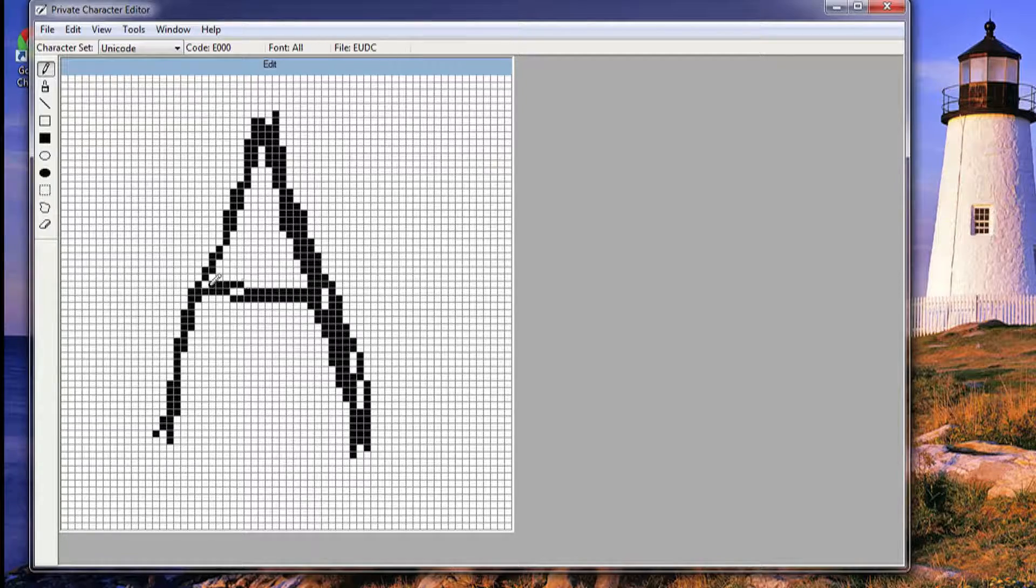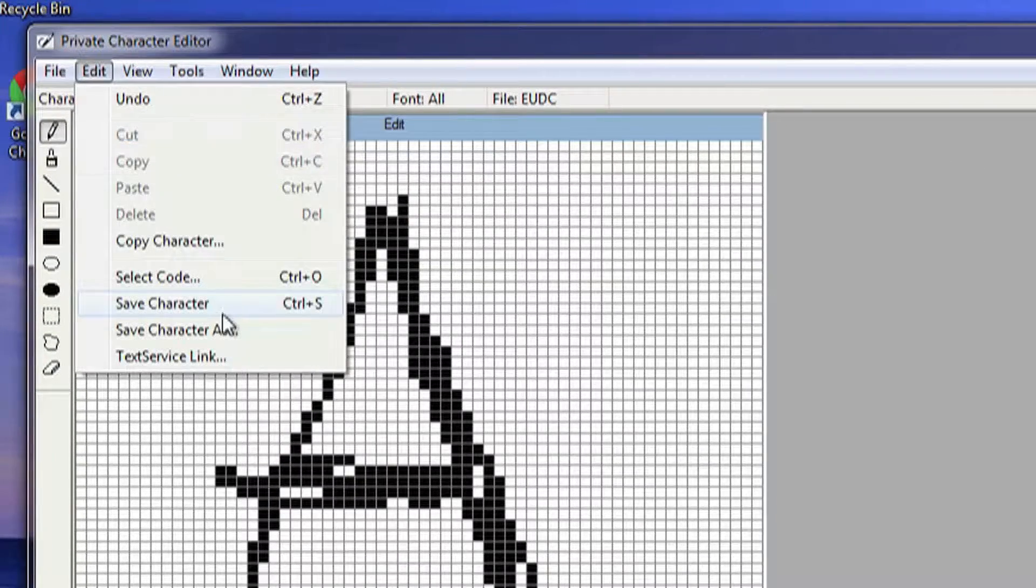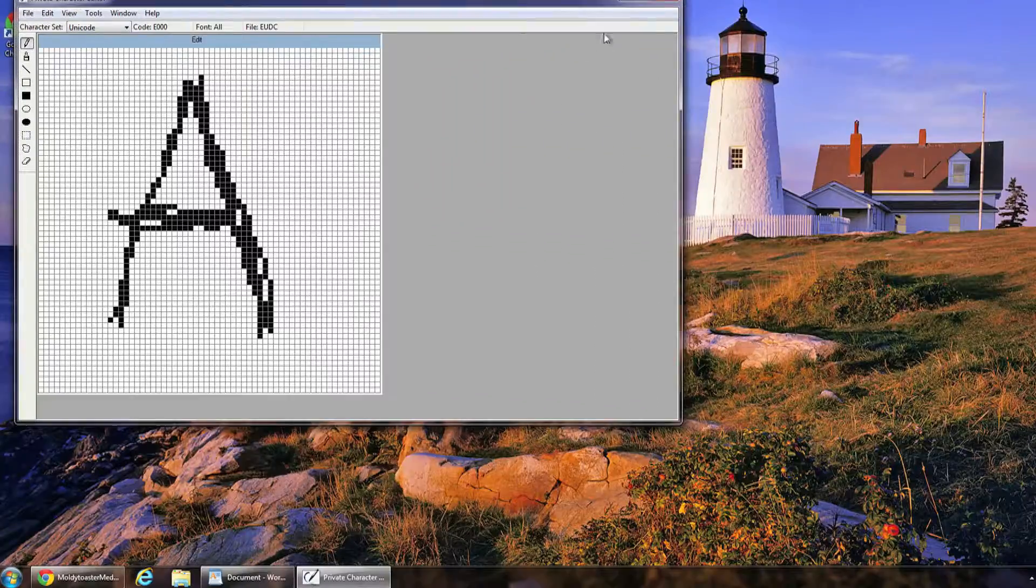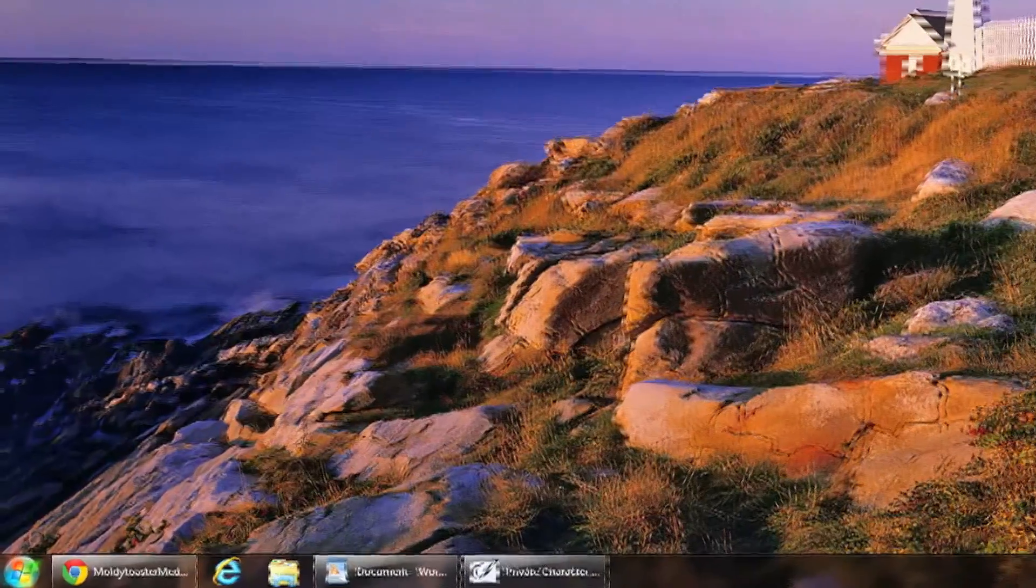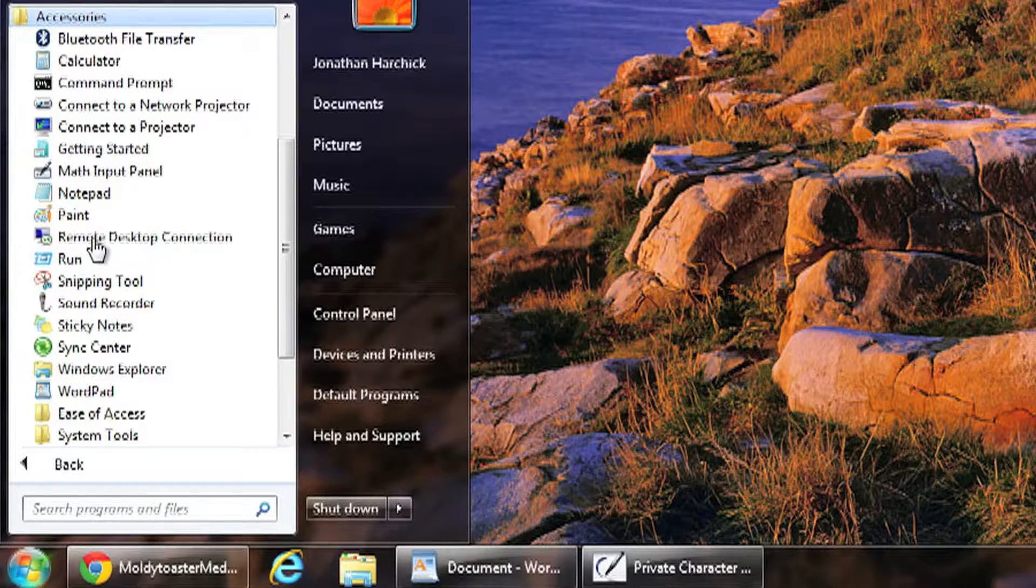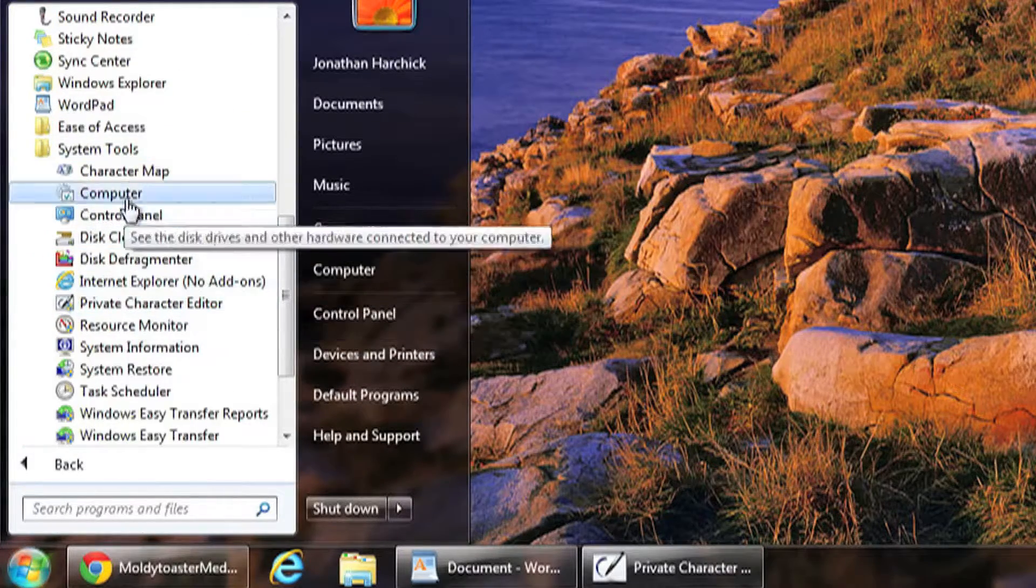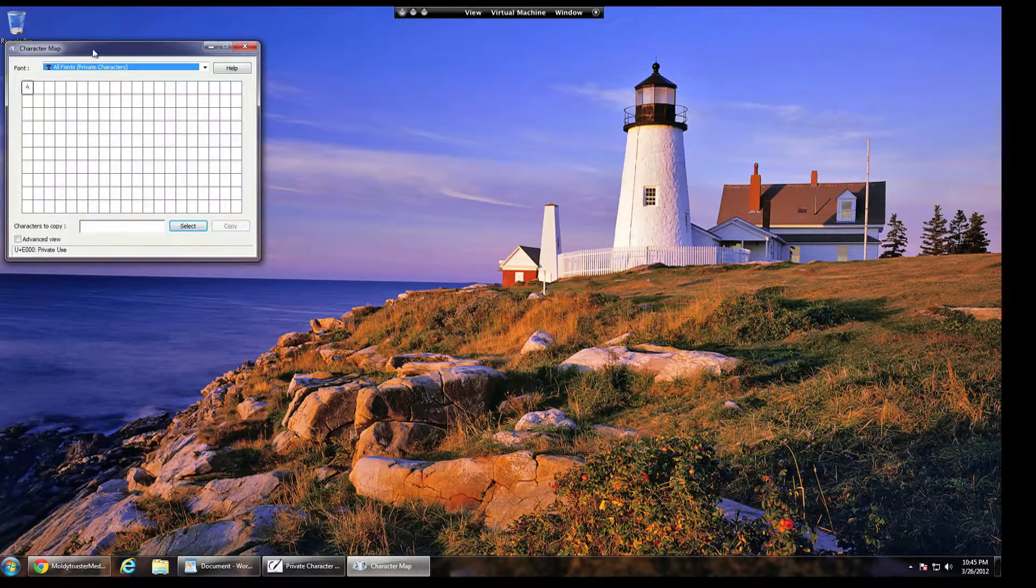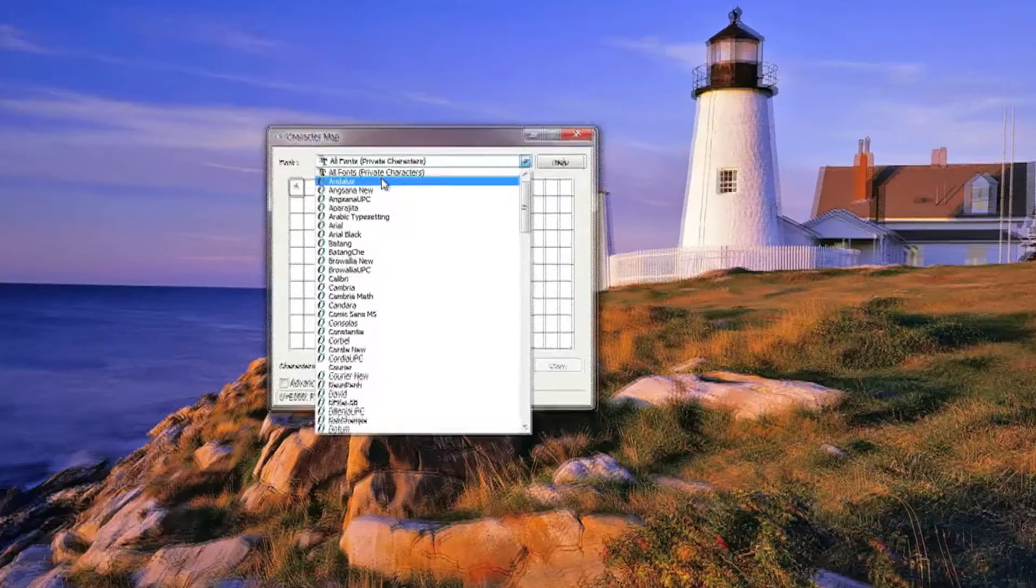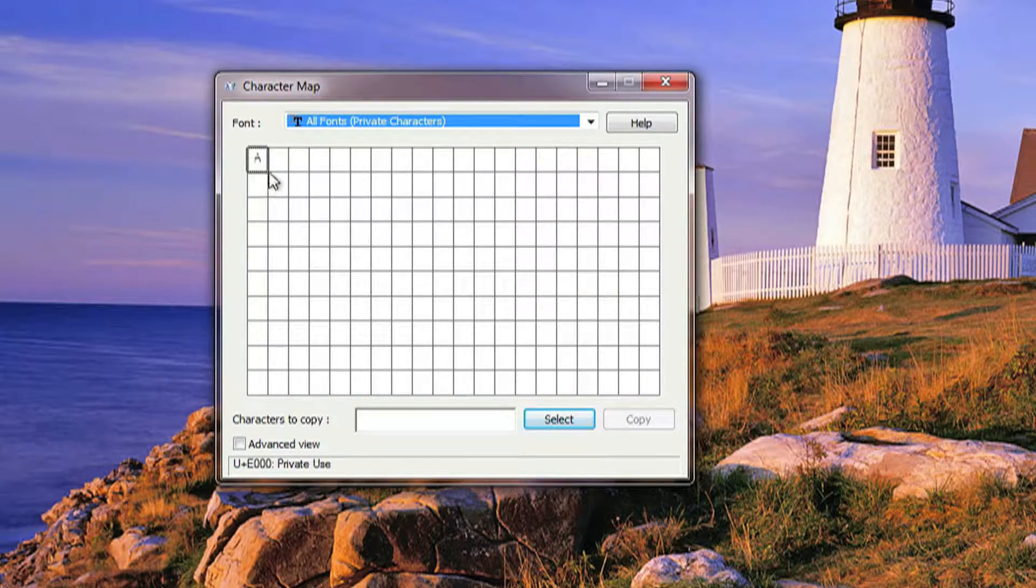All right, there's my custom font letter A. So you go Edit, Save Character, it's going to save it. And then you go to Start, All Programs, Accessories, System Tools, and then Character Map. And then you select from the drop-down menu, you select All Fonts, and then your font is going to show up.